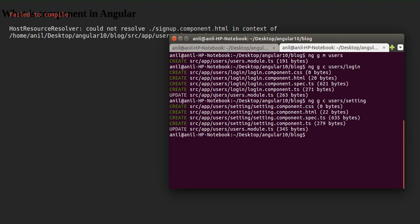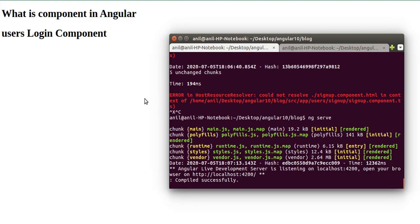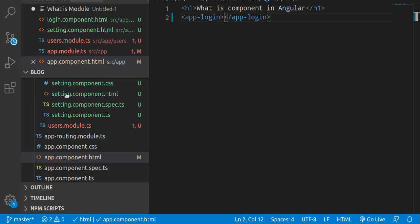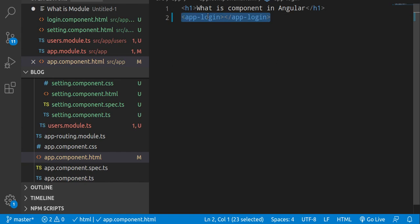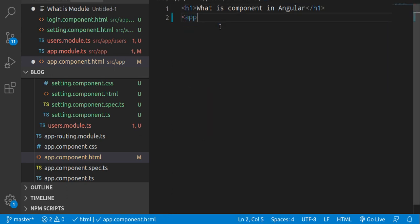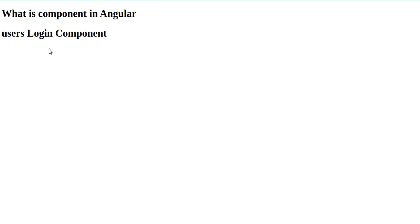Let me restart the server with ng serve. Now it's working fine — we can see the login component output, and similarly the users setting component is also rendering on the page. That's all for this video. If you still have any confusion, ask in the comment box. Don't forget to subscribe and like this video. Bye bye, take care.